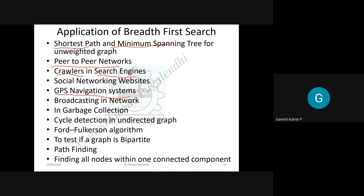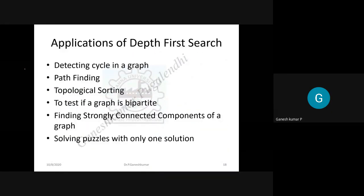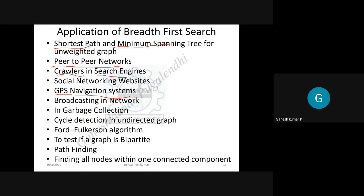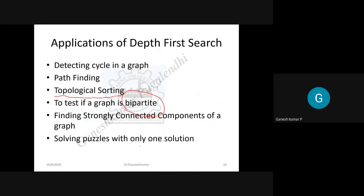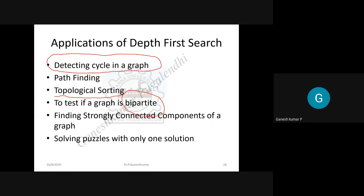The applications of depth-first traversal include topological sorting, checking whether a graph is bipartite or not, detecting whether a graph has a cycle or not. A cycle means if you start from a node and return to the same node. Finding strongly connected components is also an application we will see later in this unit.